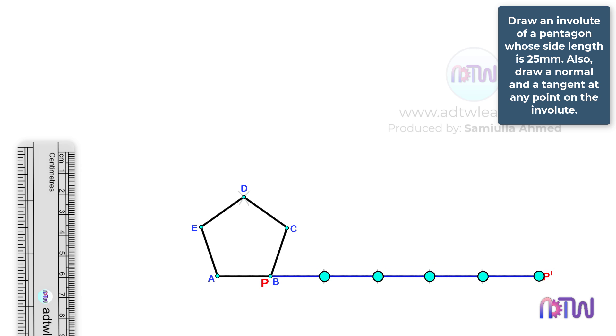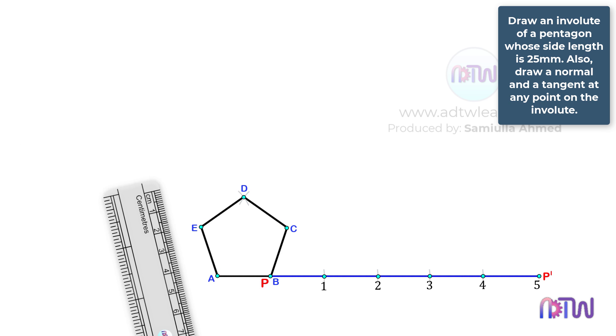Label these points as 1, 2, 3, 4, and 5. After this, we have to extend the lines from these points.